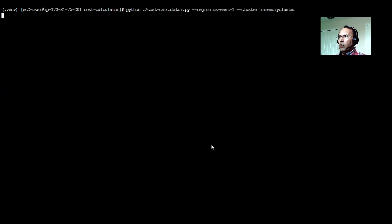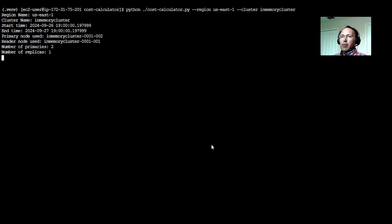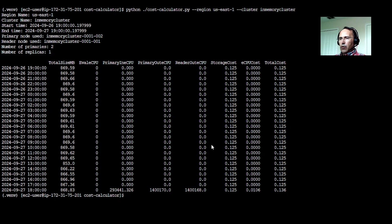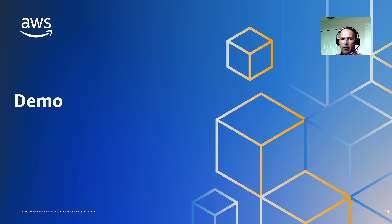I have a test cluster here that I created some workloads on. The initial output shows the familiar cluster name and times. You can see that I just generated some workload in the last hour — there were about 1.4 million reads from the primary node and 1.4 million reads from the read replica, and about close to 300,000 writes. When you add this up, it comes out to about $0.106, including the storage cost. I executed about 3 million requests on this cluster, with about 10% writes and 90% reads. This is the correct estimation, calculated based on one primary node and one read replica.